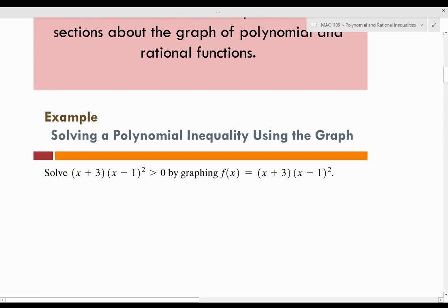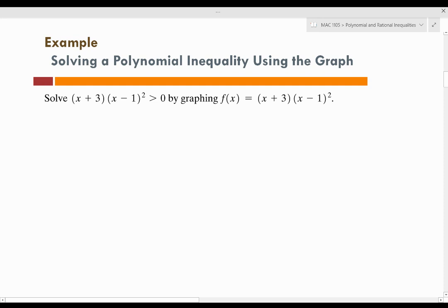Our first example says solve x plus 3 times x minus 1 squared is greater than 0 by graphing f of x equals x plus 3 times x minus 1 squared. You have to determine what function you've been given, because eventually they're all going to be mixed up together. A rational function is anything that looks like a fraction. Polynomial functions don't look like fractions — they have no denominator and have positive powers. This initial problem is a polynomial.